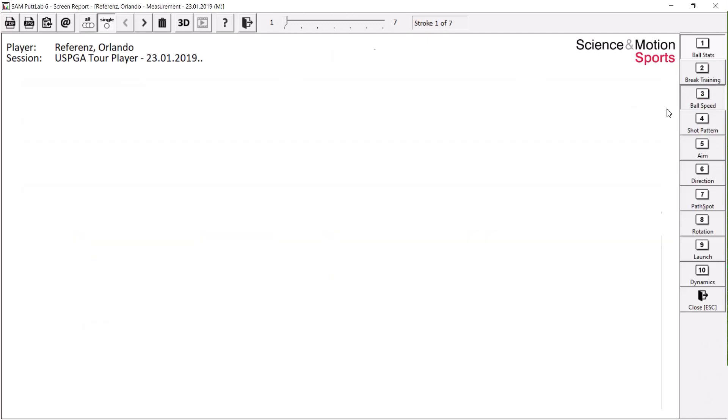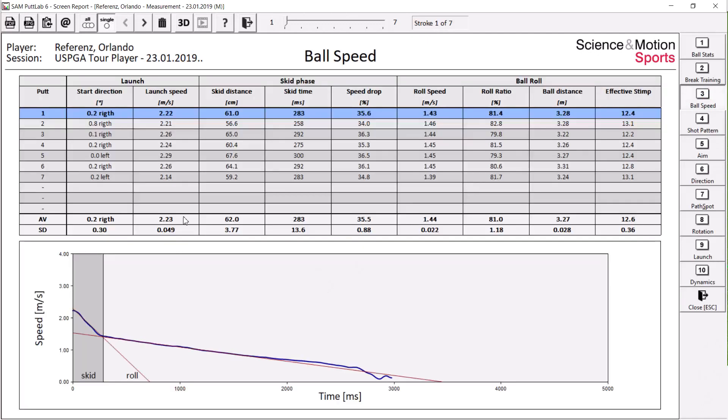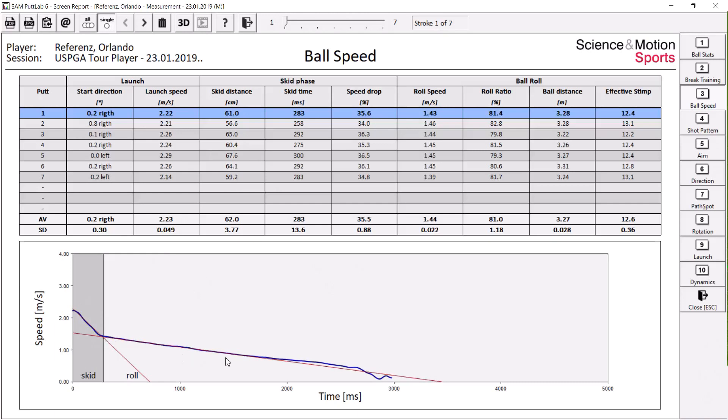Which can be explained if you look at the ball speed curve. So the gray area is the skid of the ball. And for the skid phase, we calculate skid distance, skid time and the speed drop to launch speed. And then once the ball starts rolling, it gets pure roll.